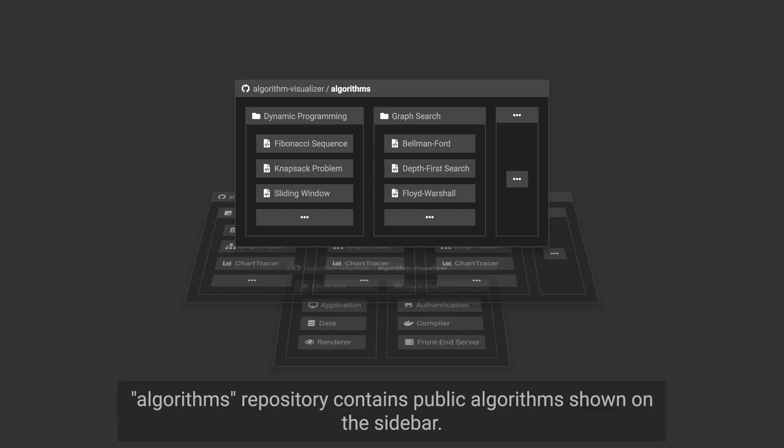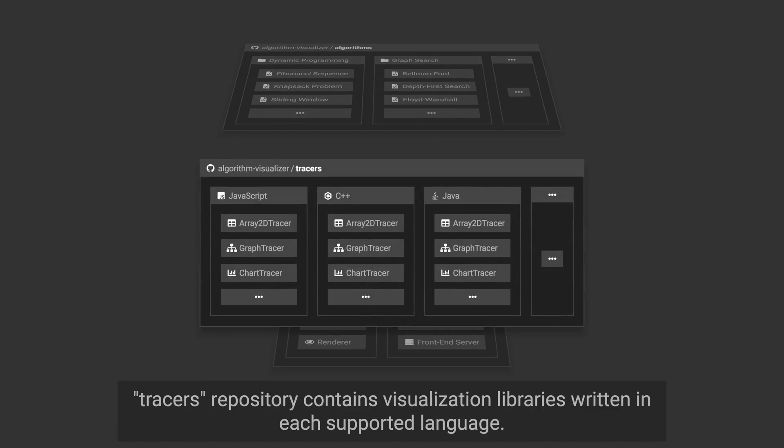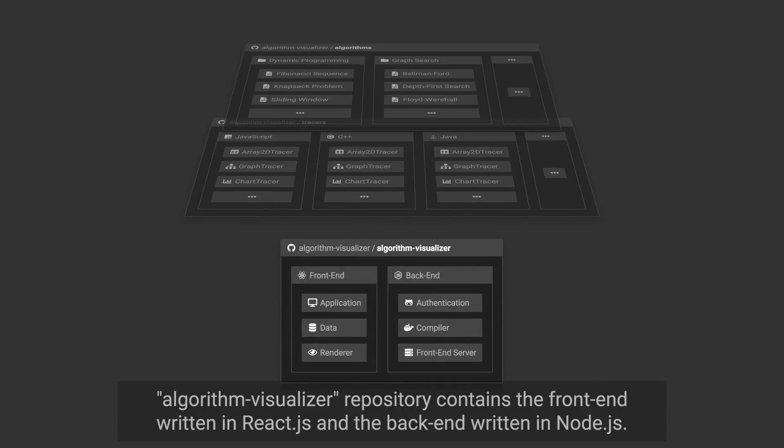Algorithms repository contains public algorithms shown on the sidebar. Tracers repository contains visualization libraries written in each supported language. Algorithm Visualizer repository contains the frontend written in React.js and the backend written in Node.js.